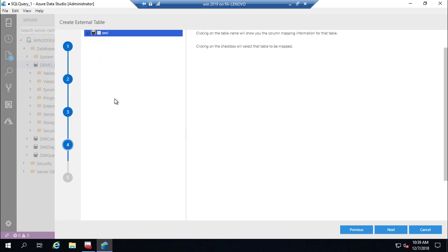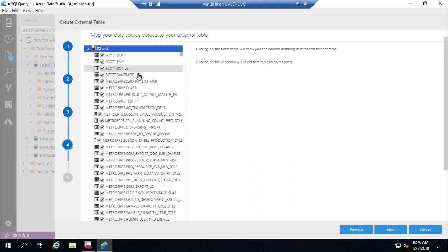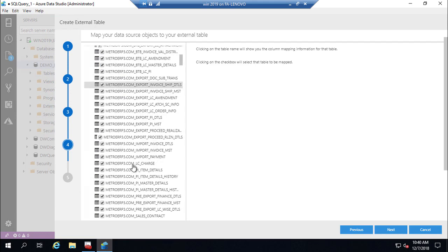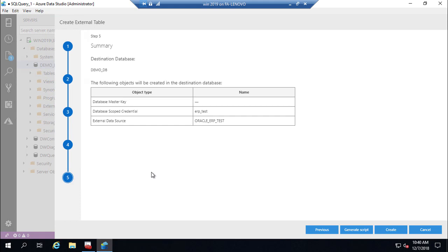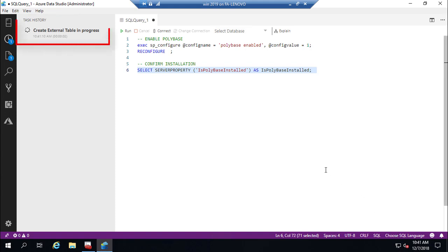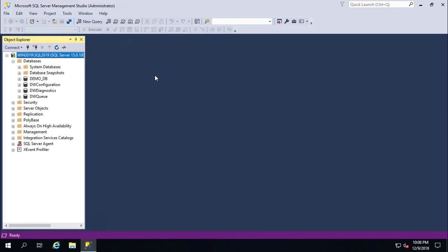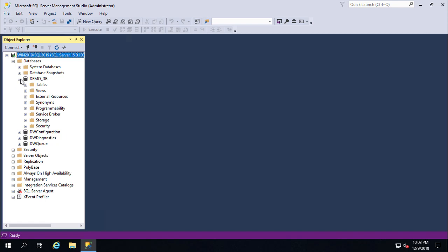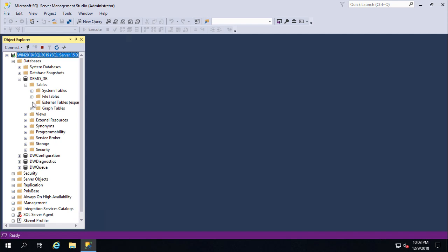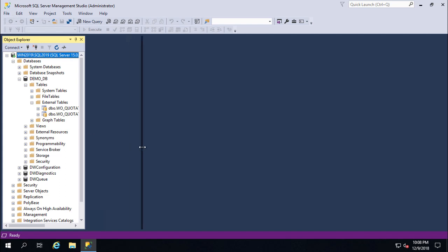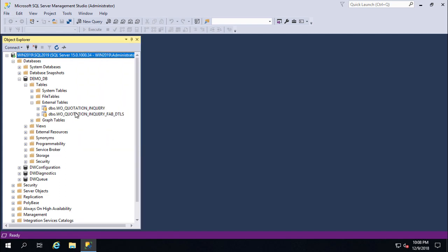Click here to expand the database objects, select the necessary objects or tables you want to virtualize, and click Next. Then click Create to complete the wizard. The external table is successfully created. Let's open SQL Server Management Studio to view the external tables — expand demo DB and you will find the external tables there.